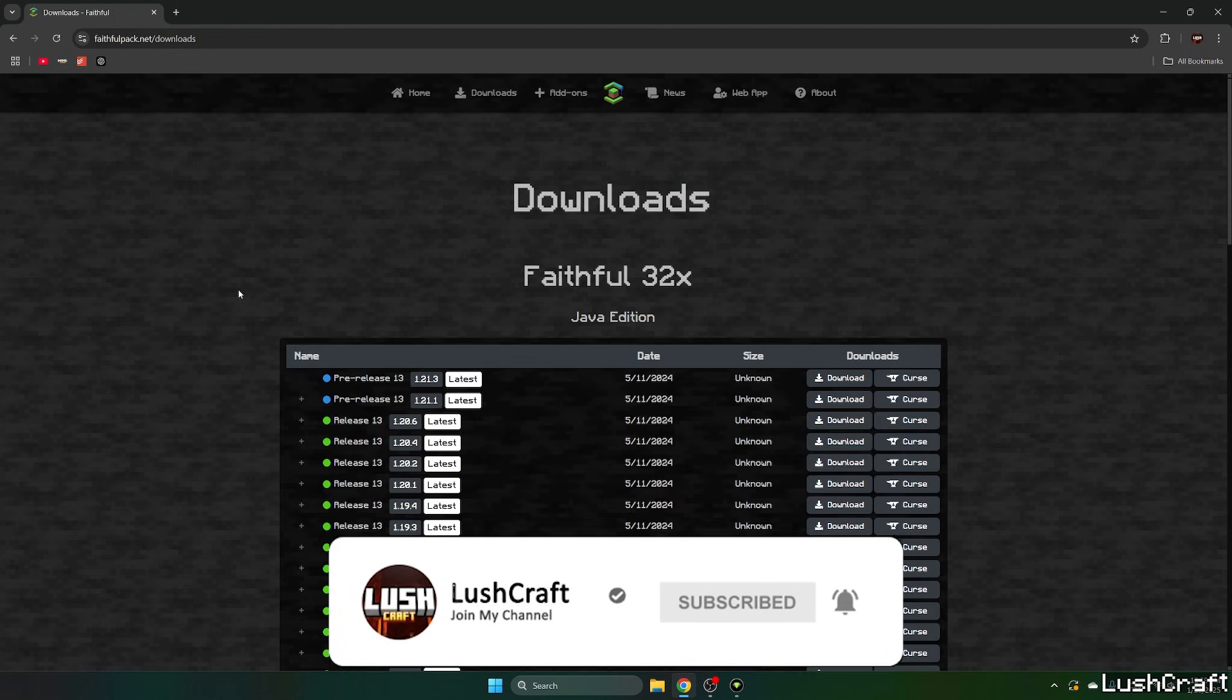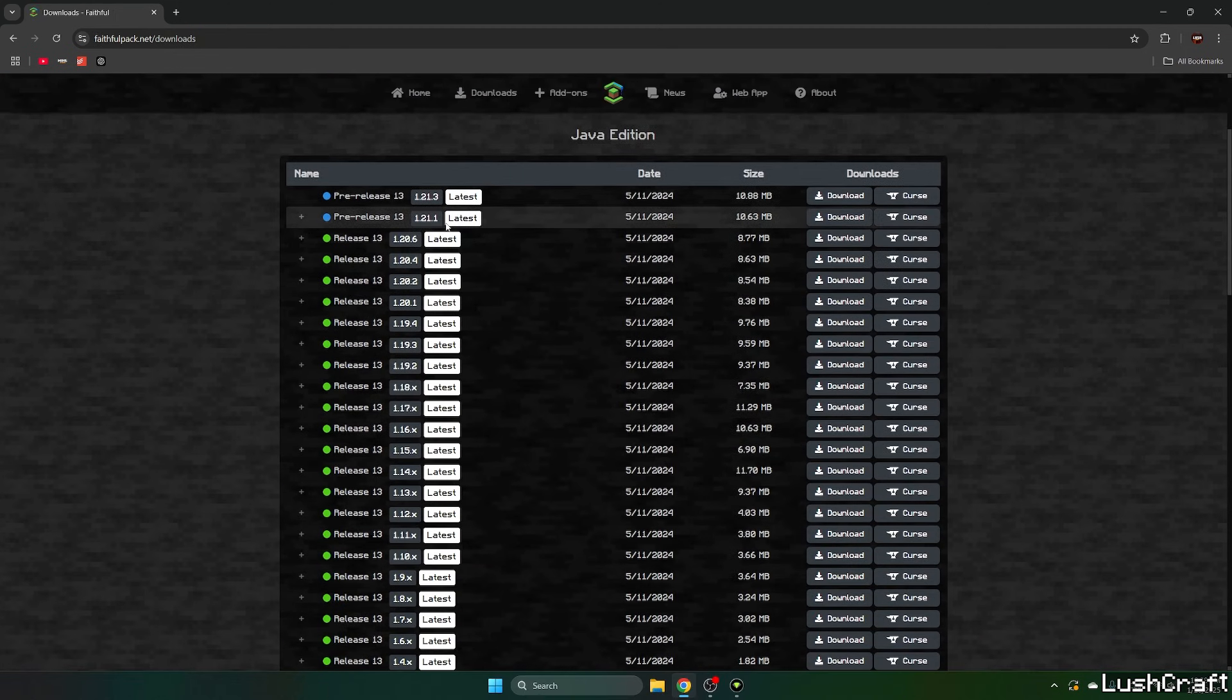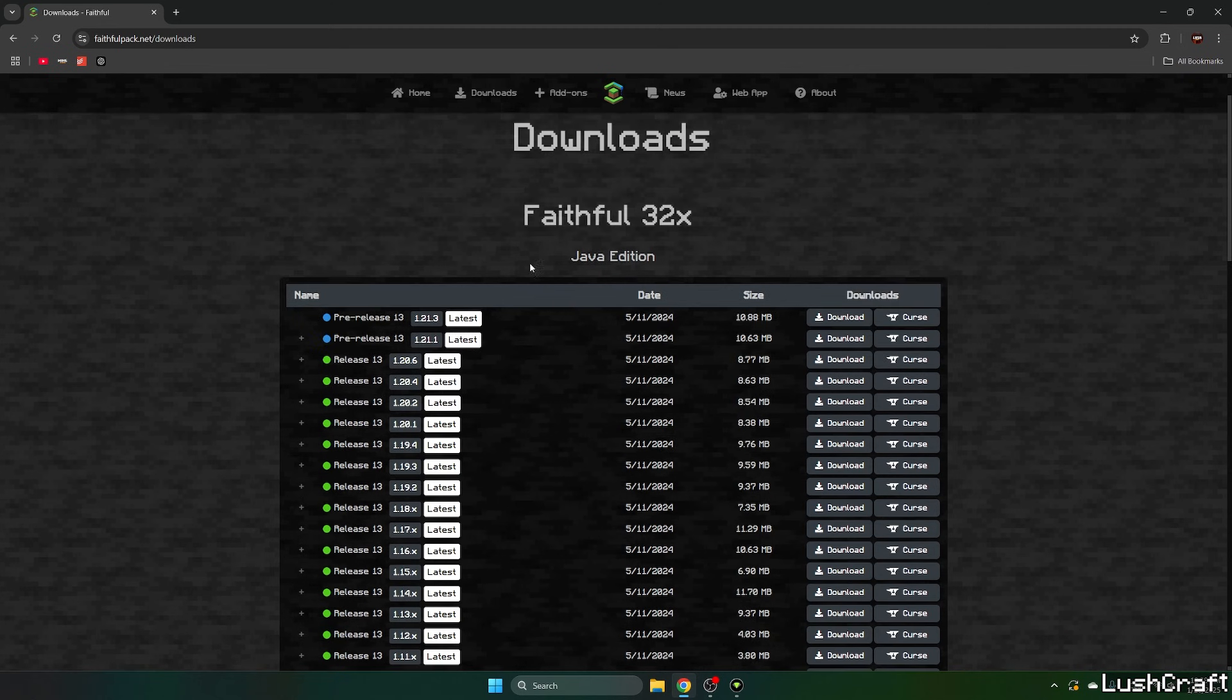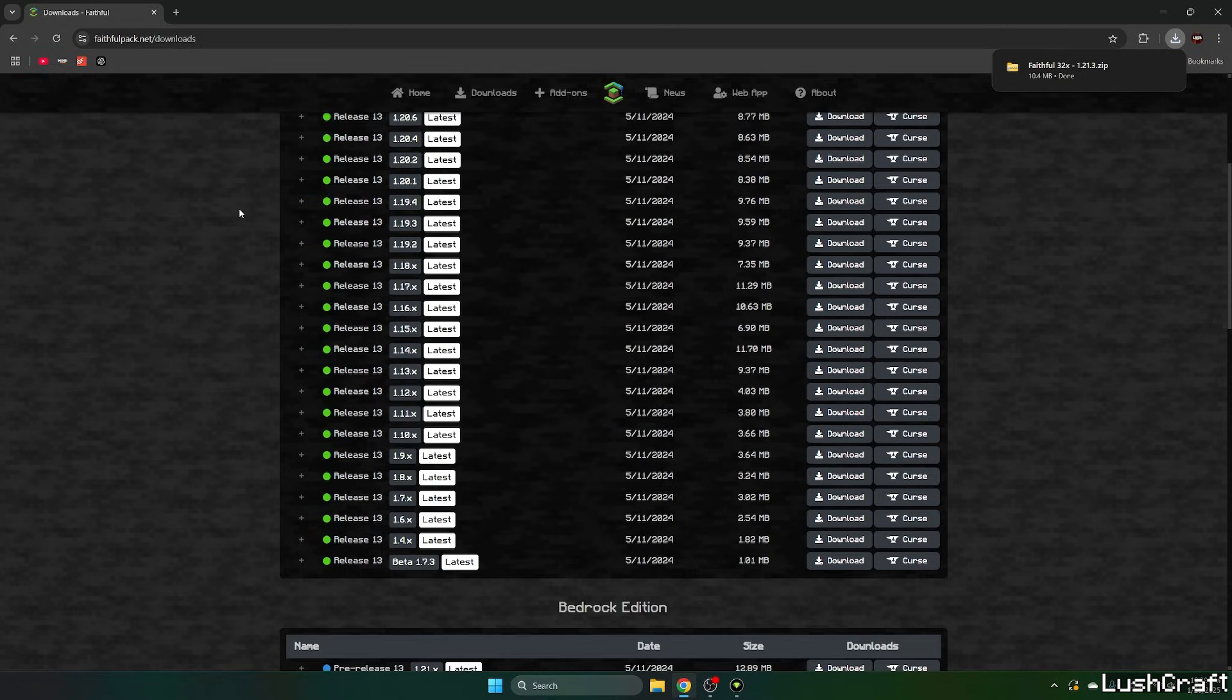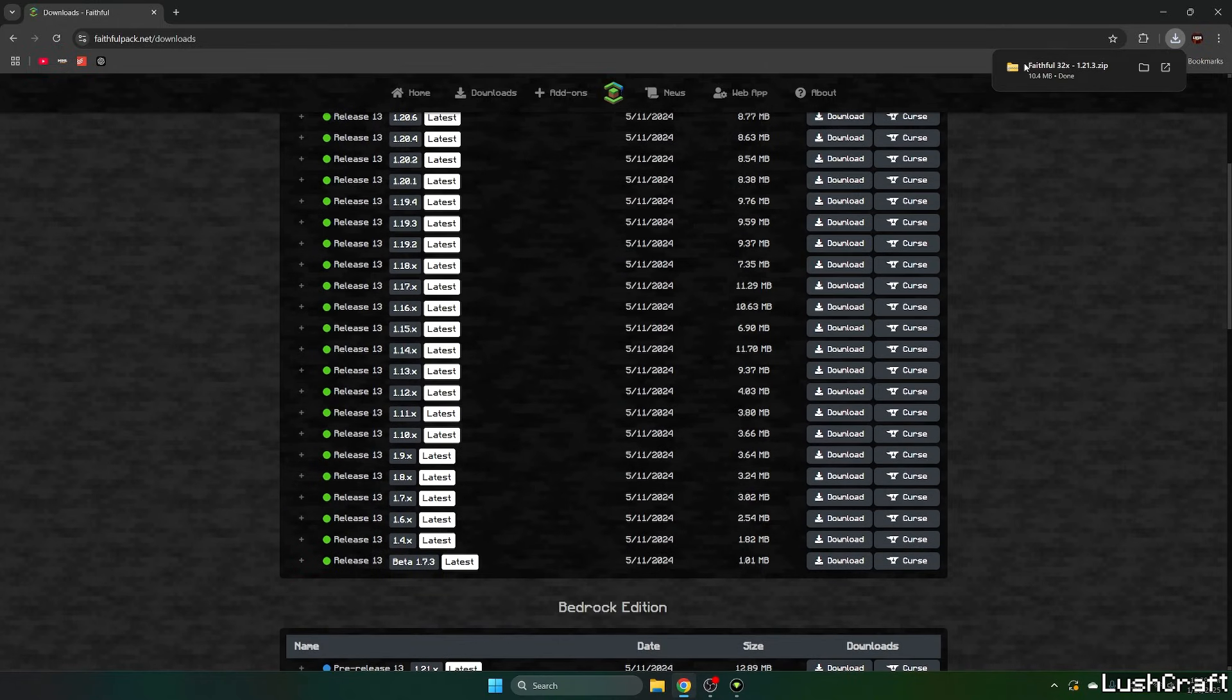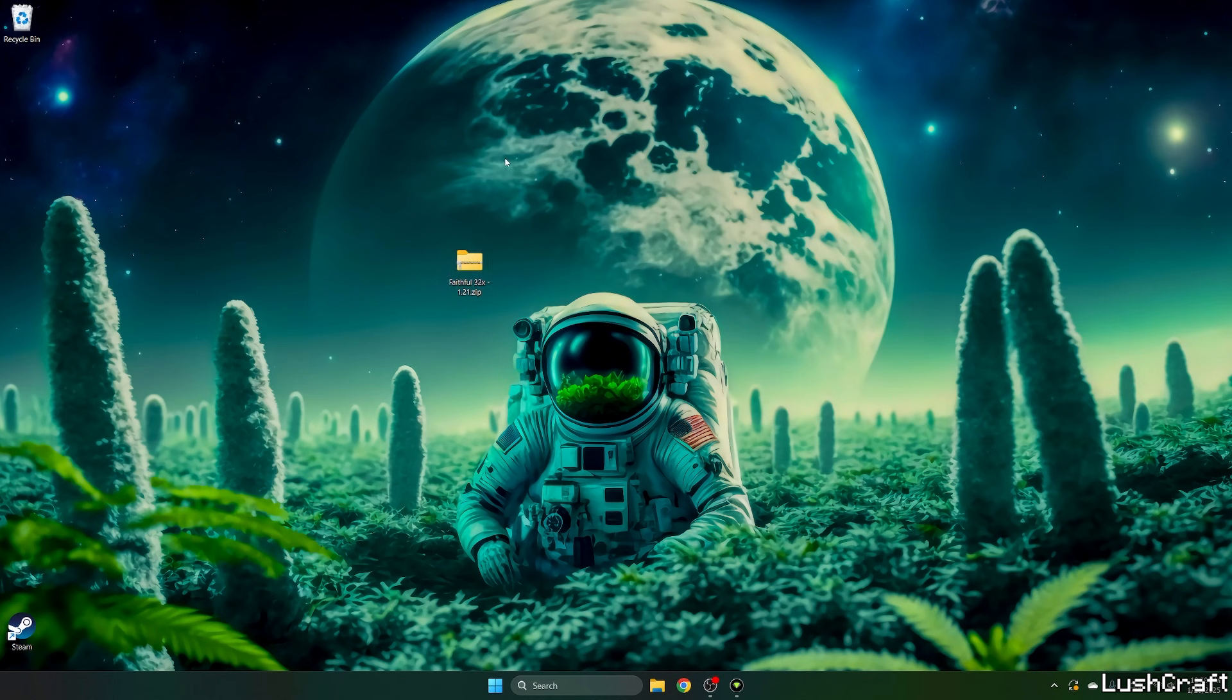You can close this and it will take you to this website where you can download the Faithful Texture Pack. Let's download the latest one. I know it says 1.21.3, but it still works well on the 1.21.4. When you download it, just take it and drop it on the desktop just like I did.